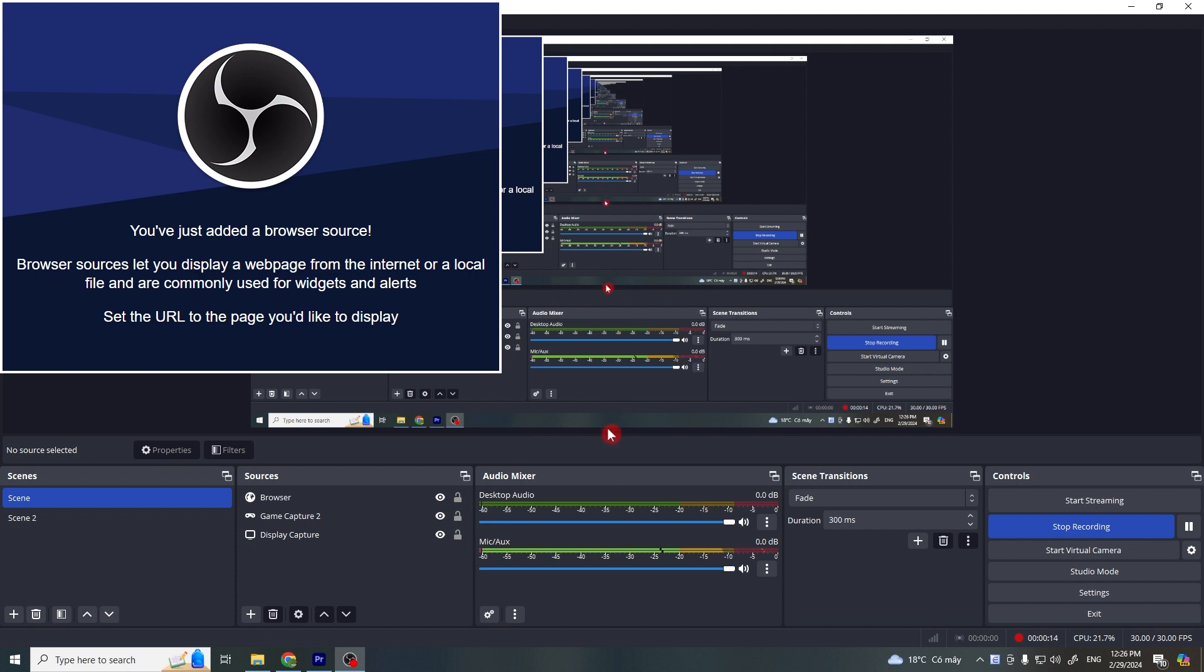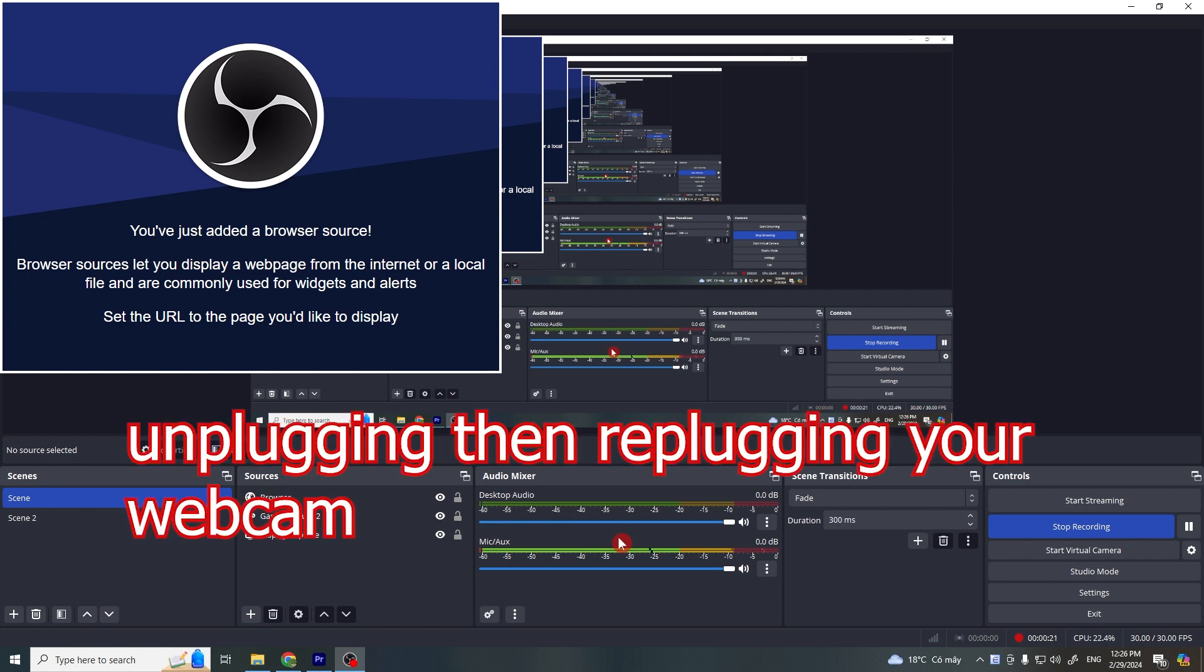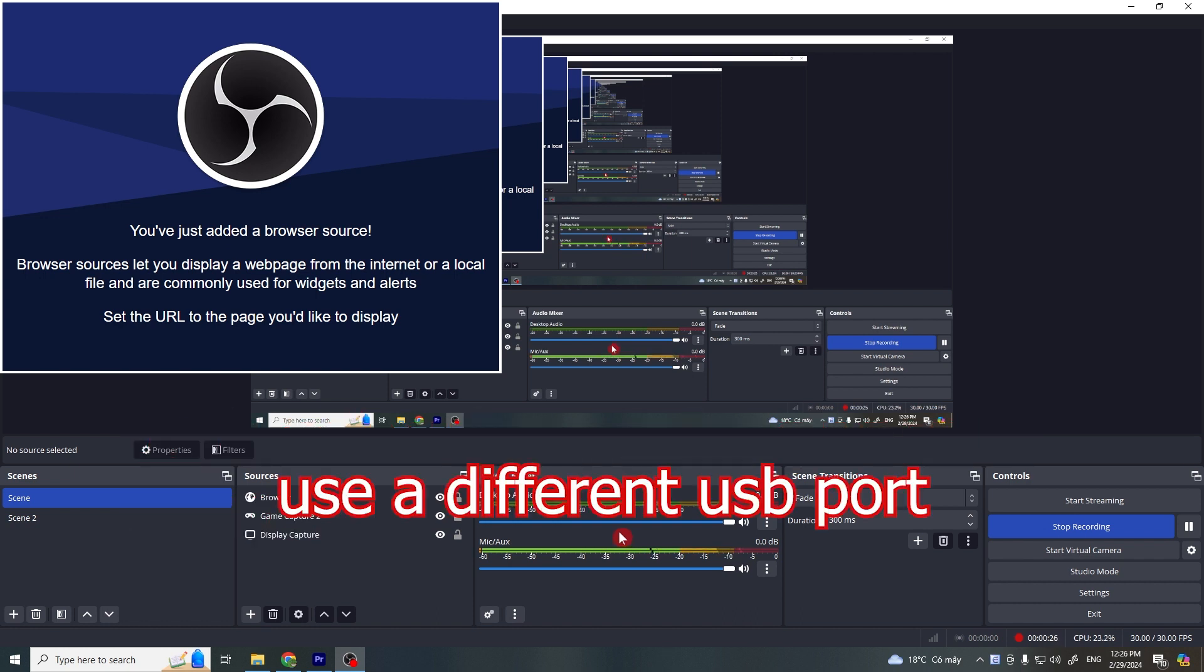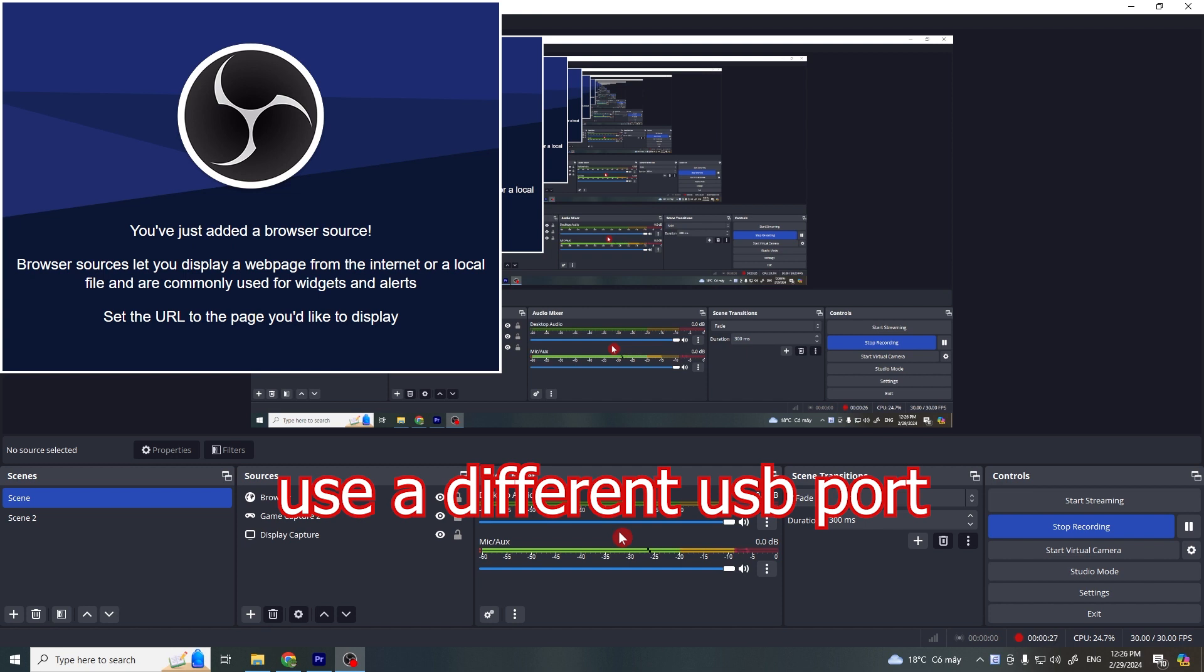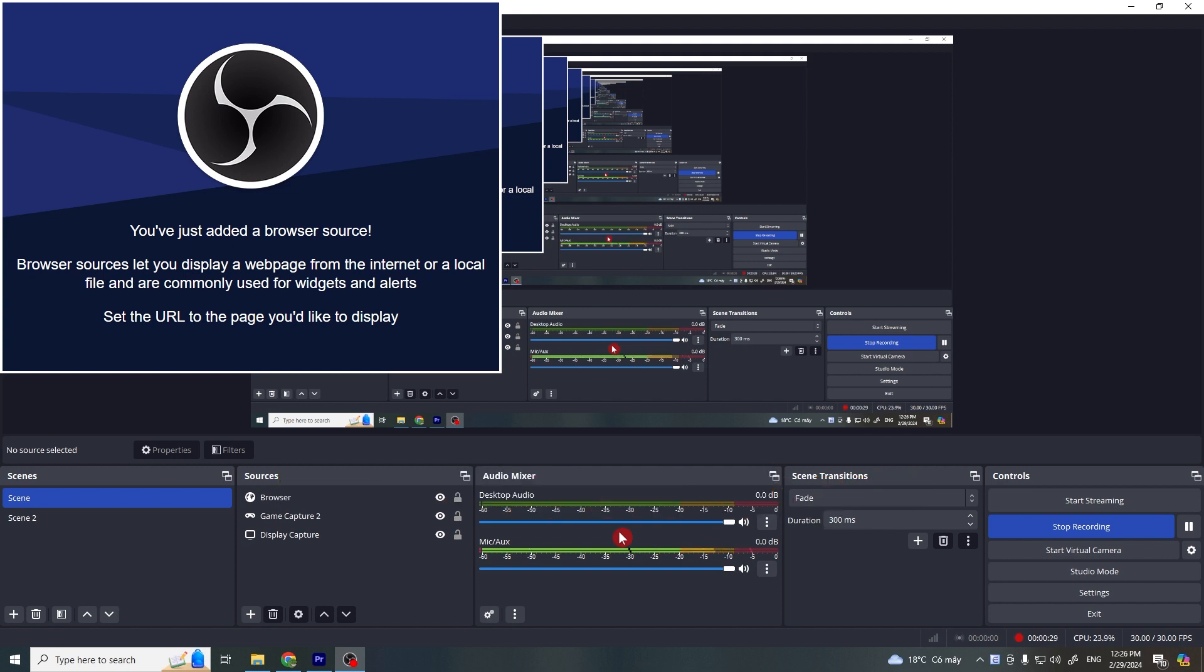First, let's start with the basics. Ensure that your webcam is properly connected to your computer and it might seem obvious but try unplugging then replugging your webcam and try to use a different USB port if possible. USB ports can sometimes malfunction or not provide enough power so switching it up can solve the problem.